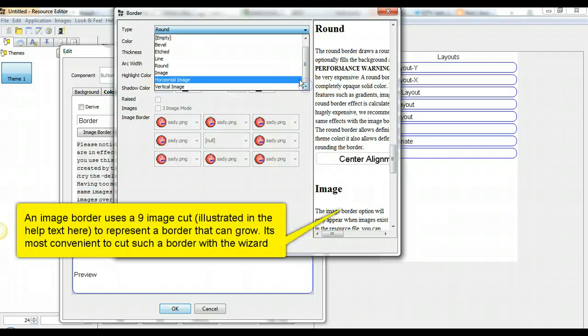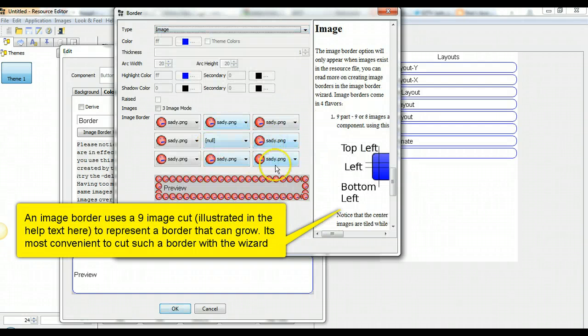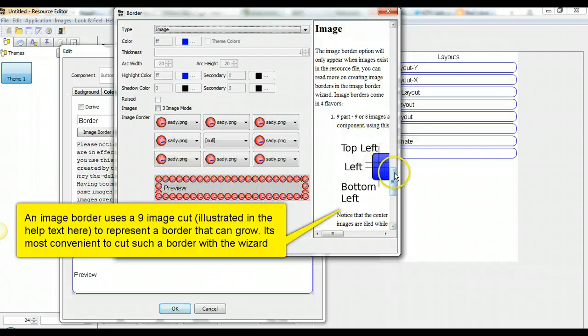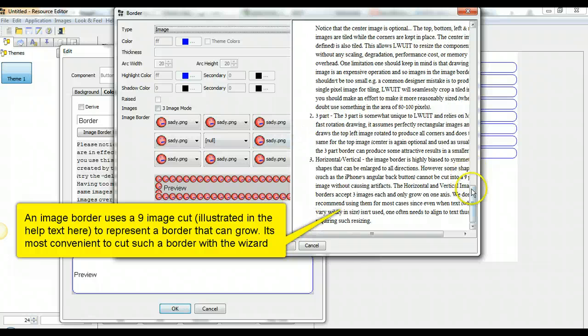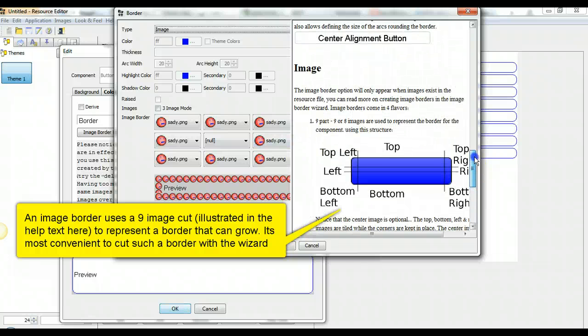An image border uses a 9 image cut illustrated in the help text over here to represent a border that can grow. It's most convenient to cut such a border within the wizard.